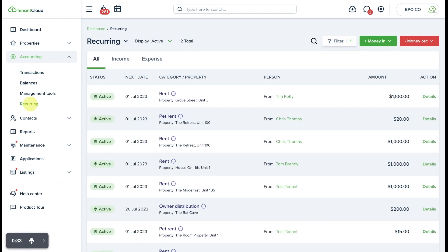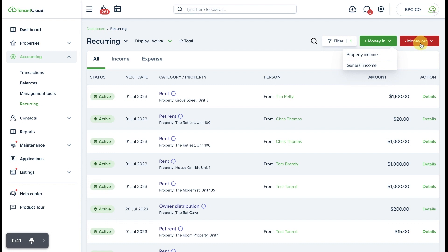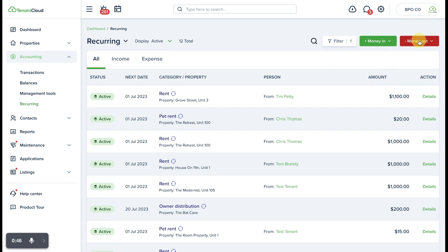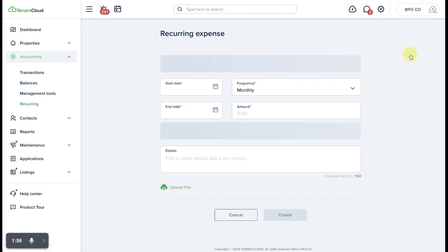to the recurring tab on the left side menu in the sub menu, and we're going to go over to the same tabs which now show two options: property income or general income under money in, and property expense or general expense under money out. In this case, we're going to go ahead and select money out and property expense.